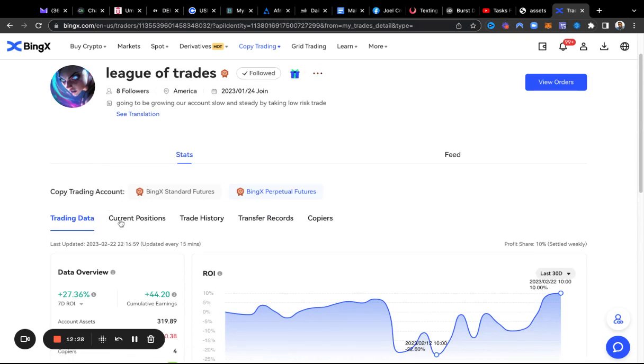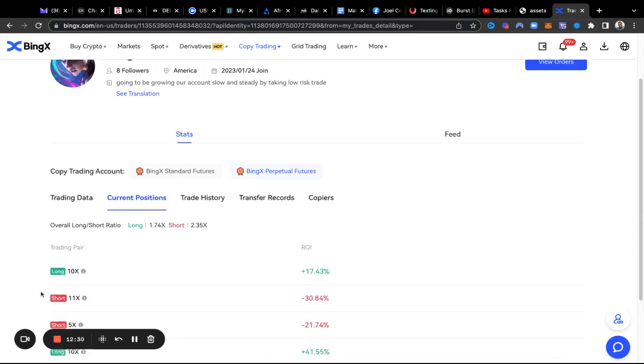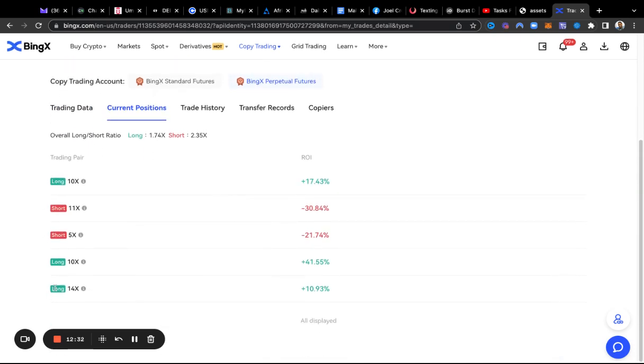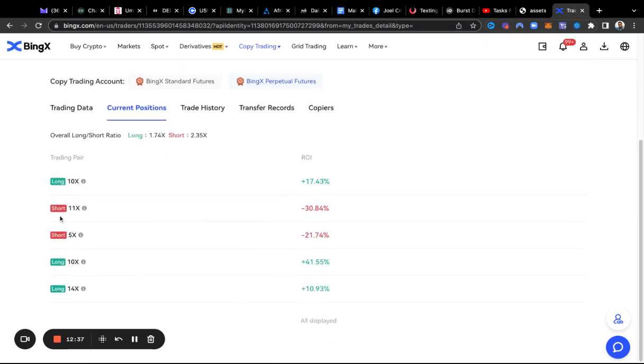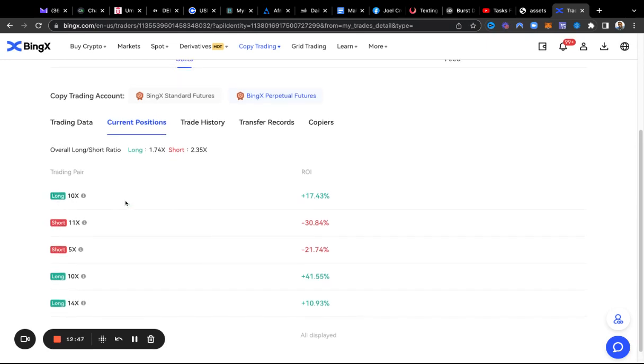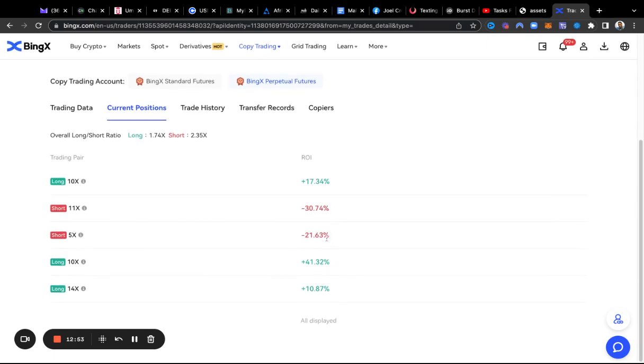Another thing you can do is look at the current positions. These are the trades he has open: one, two, three, four, five open right now. 10x, 11x, 5x, 10x, 4x. The longs are the buys, the reds are the shorts or the sales, and it shows you where they are in terms of the drawdown.